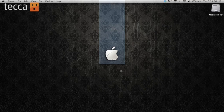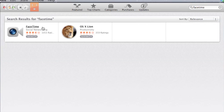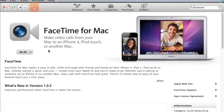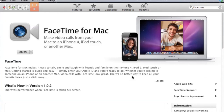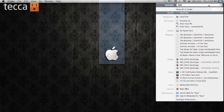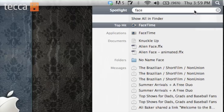First you'll have to download the FaceTime application for your laptop or PC from the Mac App Store. It should be anywhere between free and a dollar, so it's not very expensive, and once you download it and install it you can go ahead and open it up. I'm going to use Spotlight to find it. If I type in 'face' you can see FaceTime is the first hit here.